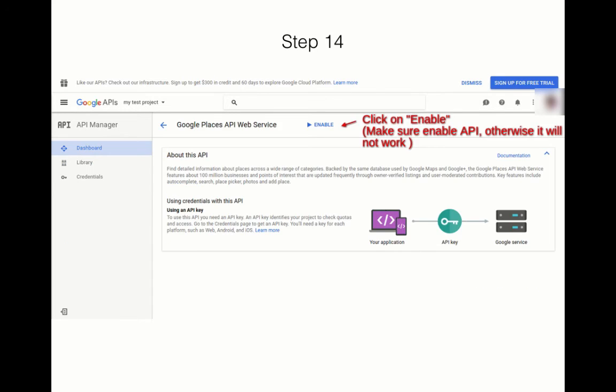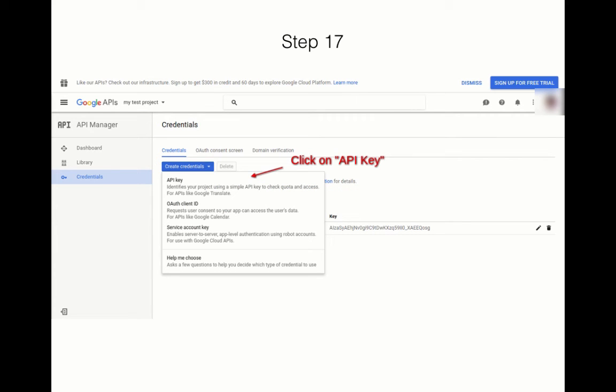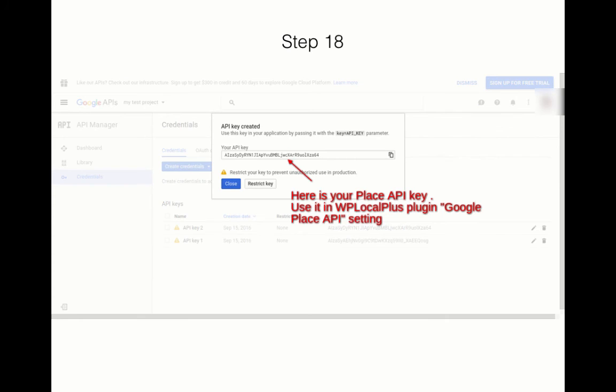Enable it like you did with the previous API. Once you have enabled it, go to Credentials, create credentials, and click on API Key. This API key you will have to place in the WP LocalPlus plugin settings.